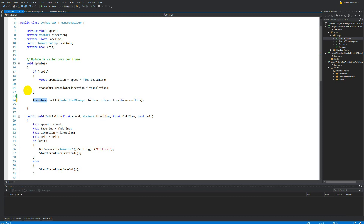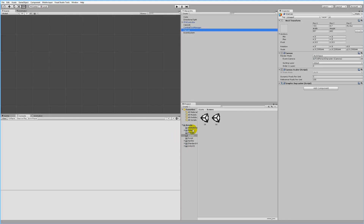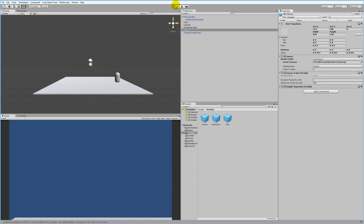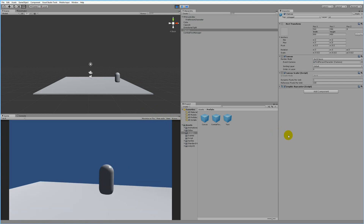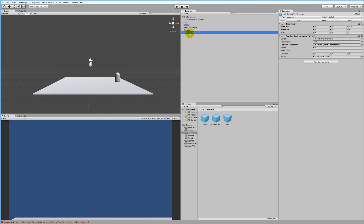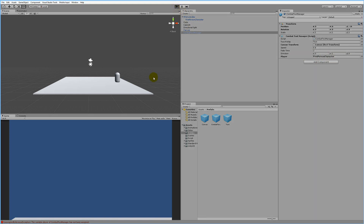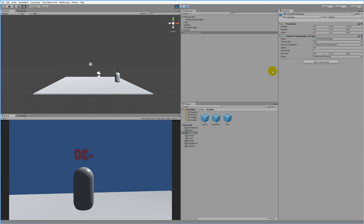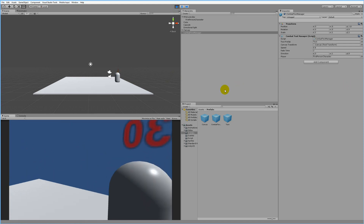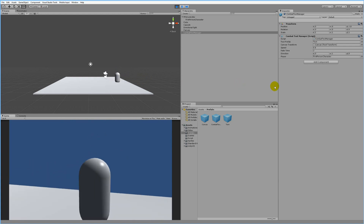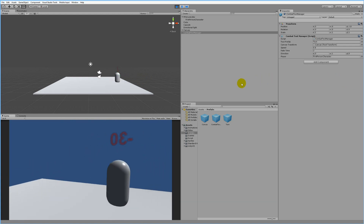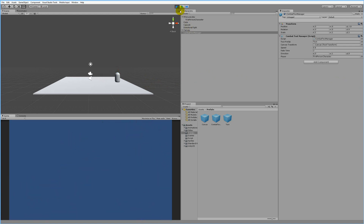Save and jump into Unity, then run the game. We get a reference exception because we haven't set the player up yet - select the Combat Text Manager and drag the First Person Character onto the player slot. Now the text is following correctly, but it's mirrored - it shows 0.3 minus instead of minus 30.